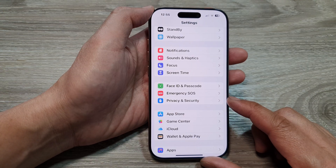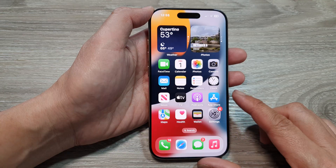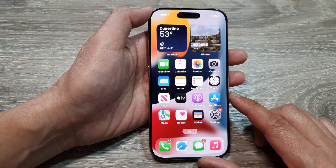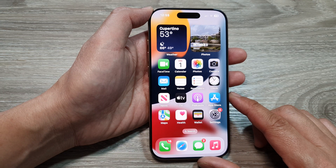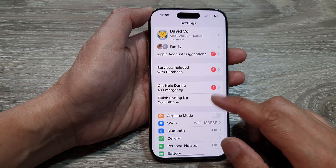First, let's go back to the home screen by swiping up at the bottom of the screen. Now from the home screen, tap on Settings.